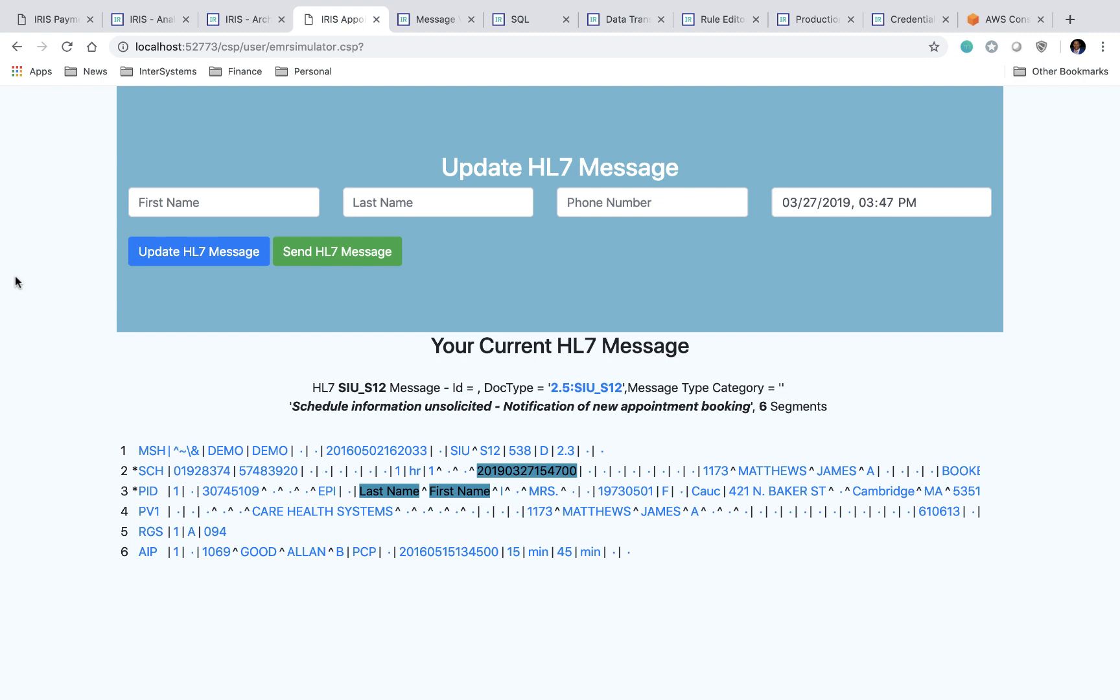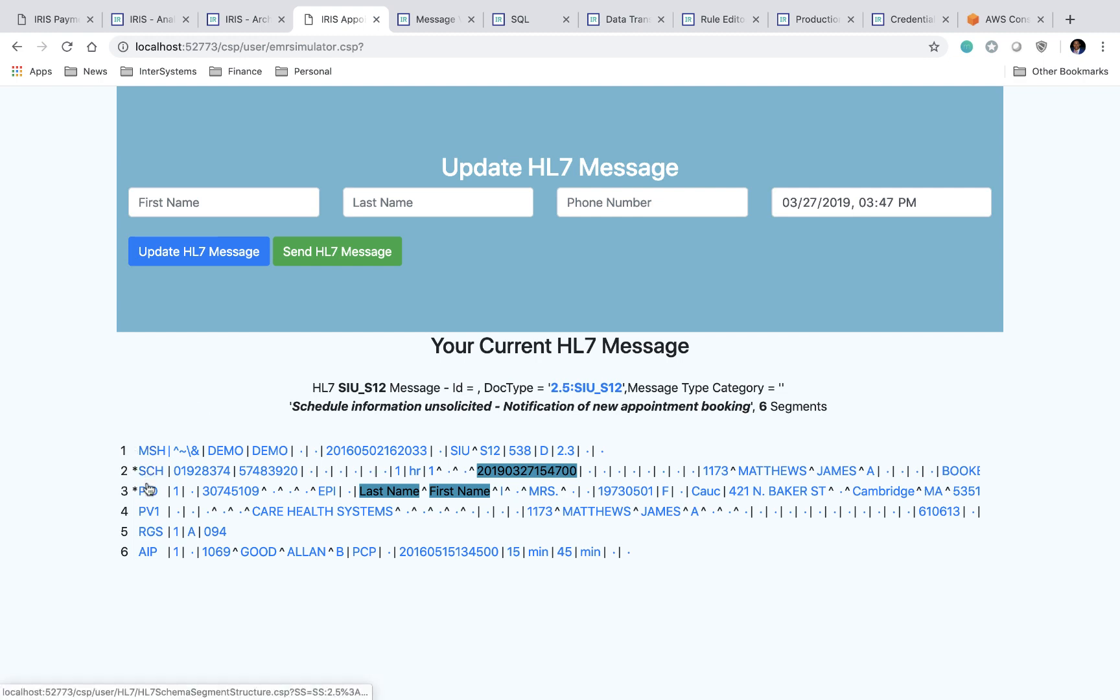HL7 stands for Health Level 7, and it is an interoperability standard used in healthcare. It's a message type that allows health information systems to communicate with one another. So if you look closely here, the message that we're generating is a notification of a new appointment booking. It has six segments: MSH, SCH, PID, PV1, RGS, and AIP.